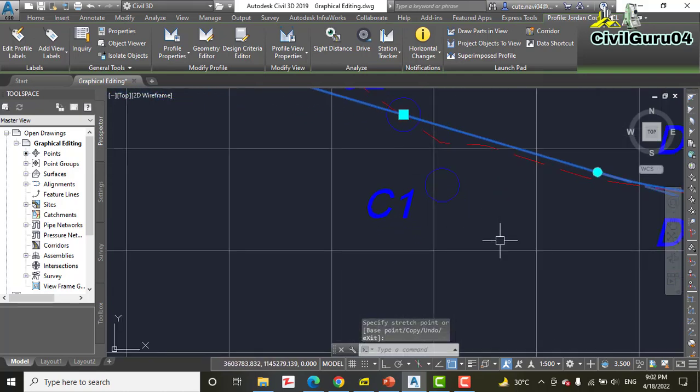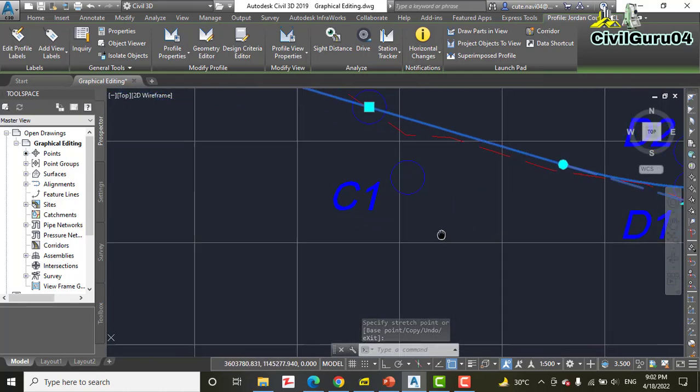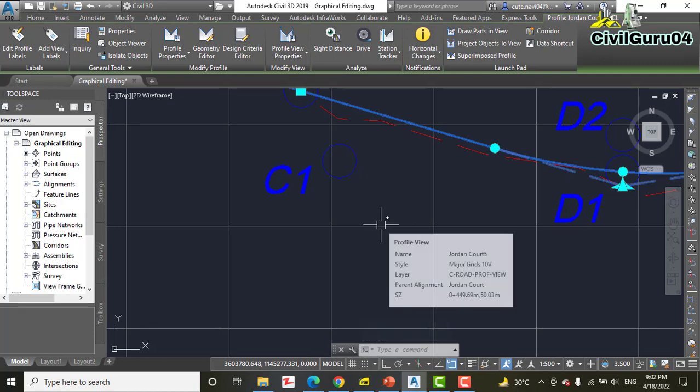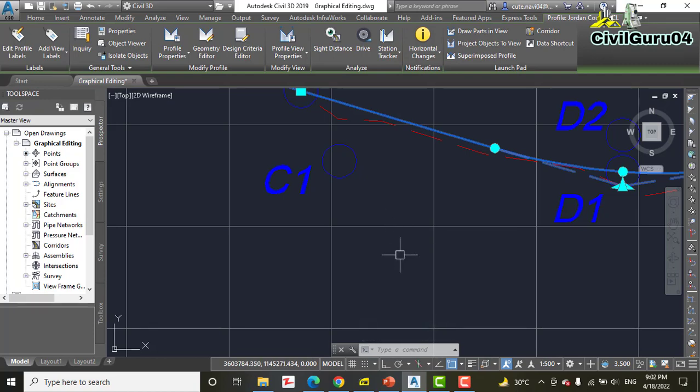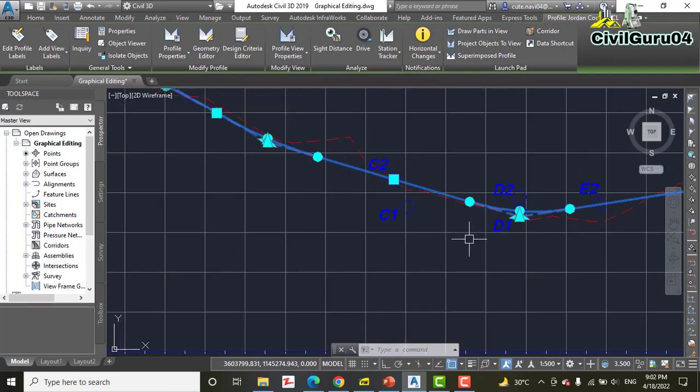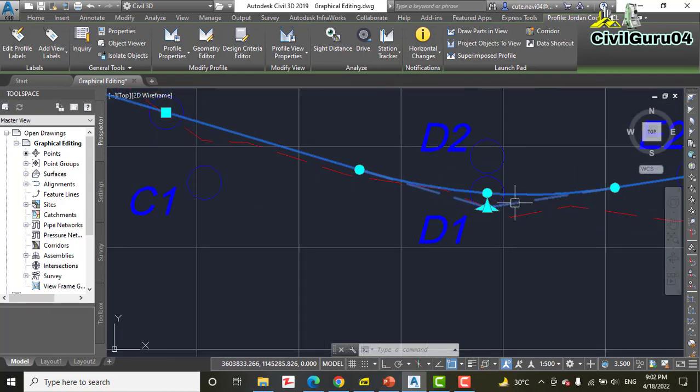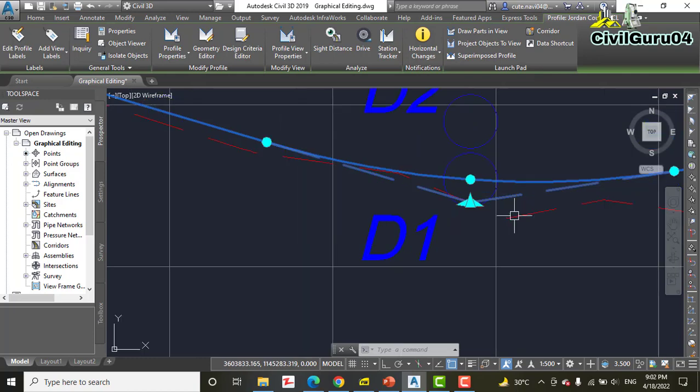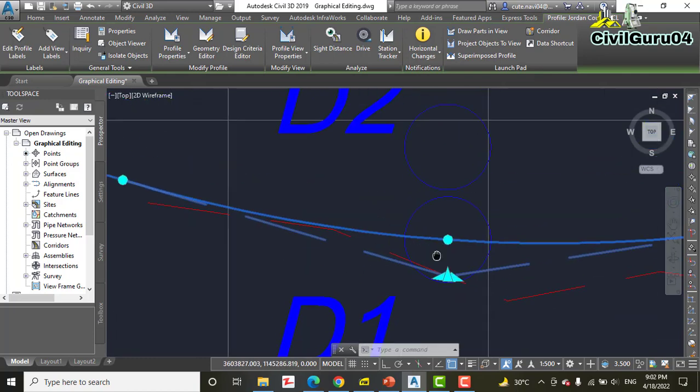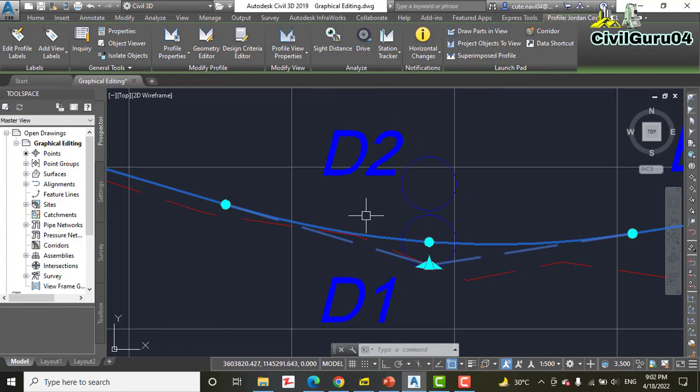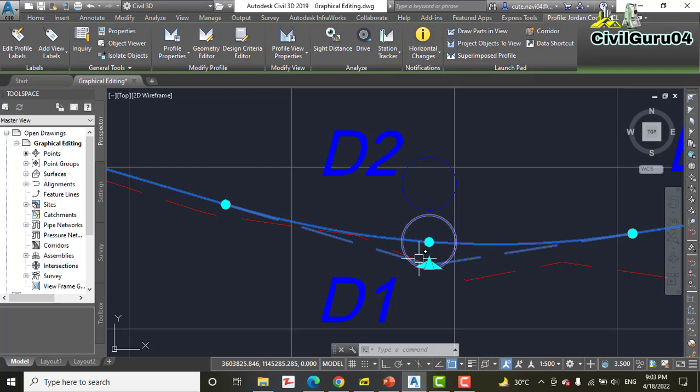Step number five: click the circular grip located at the center of D1. Here we have a circular grip—we have many types of grips here: triangular grips, circular grips, and square grips. They have different functions, as we already discussed in our alignment chapter number five.